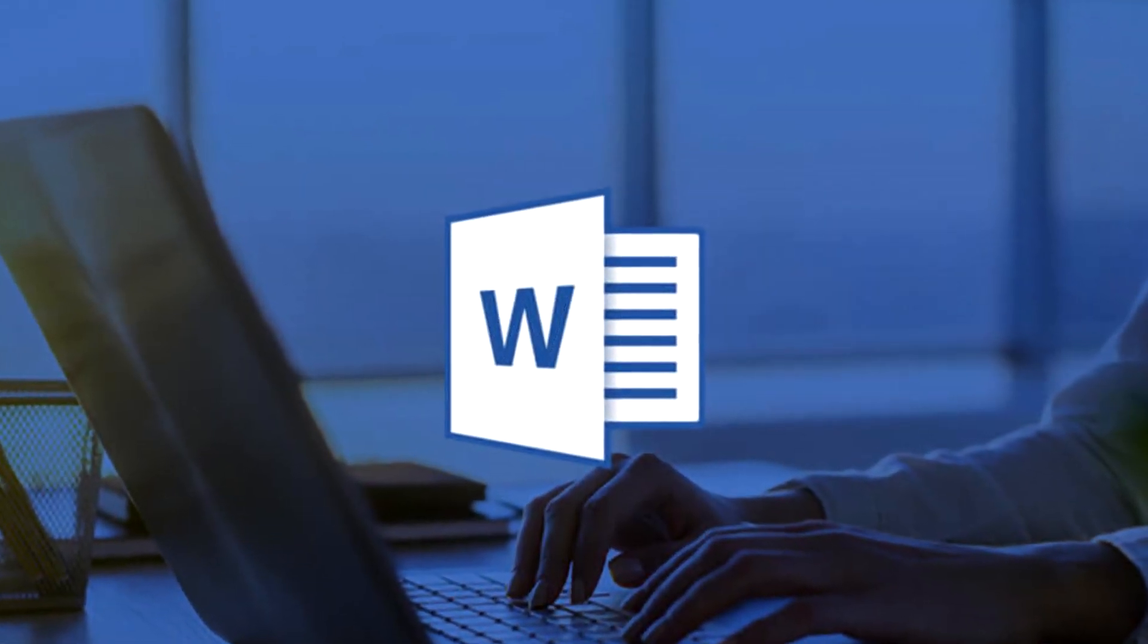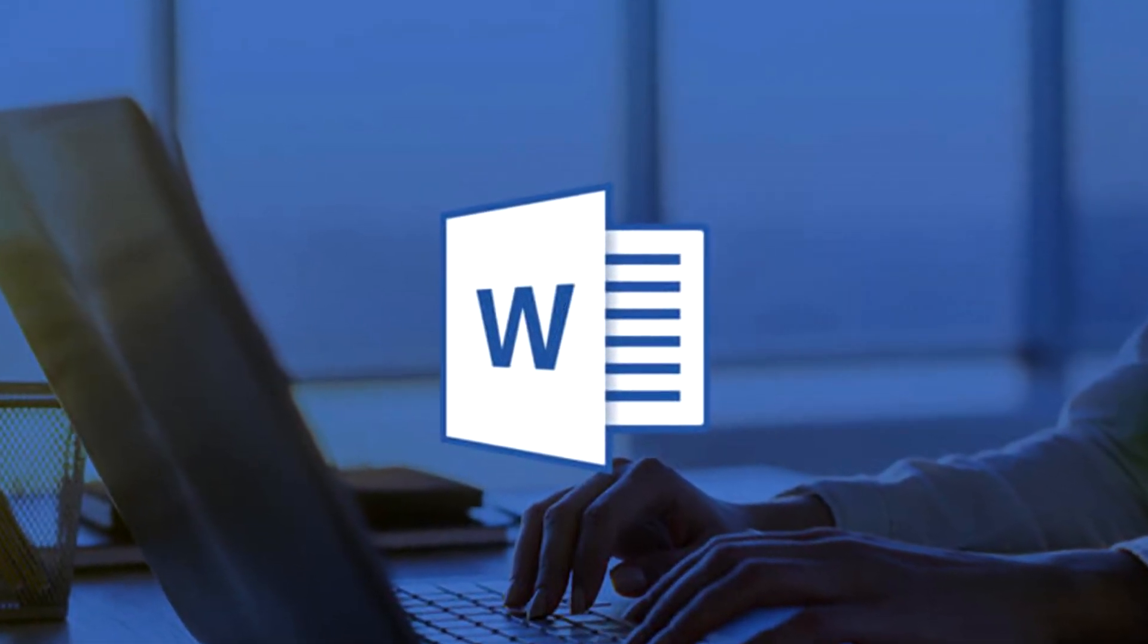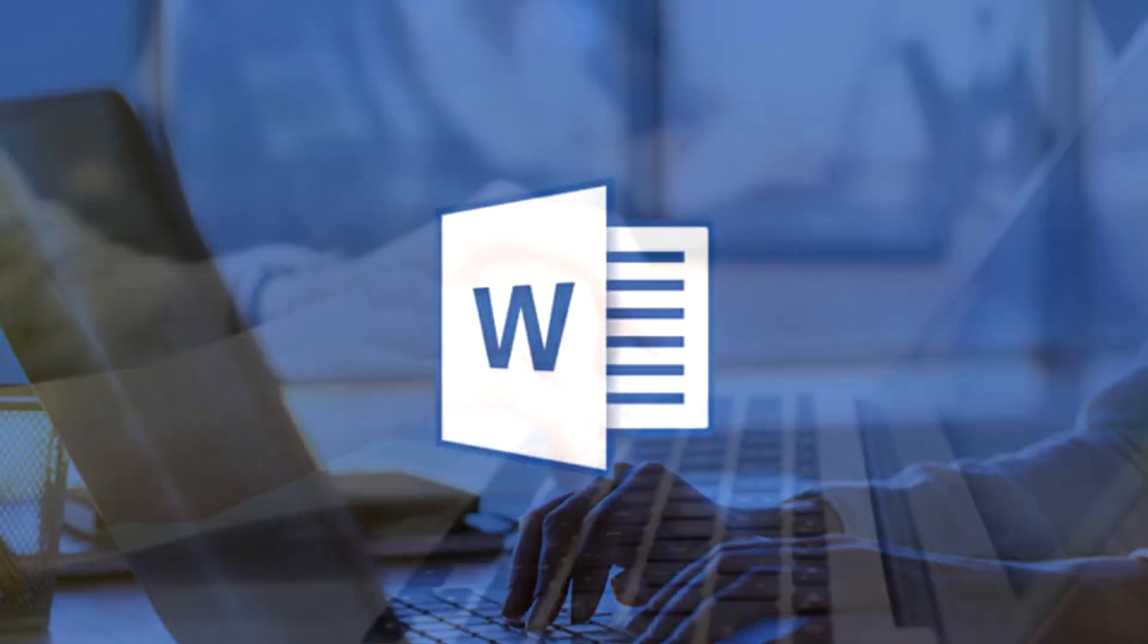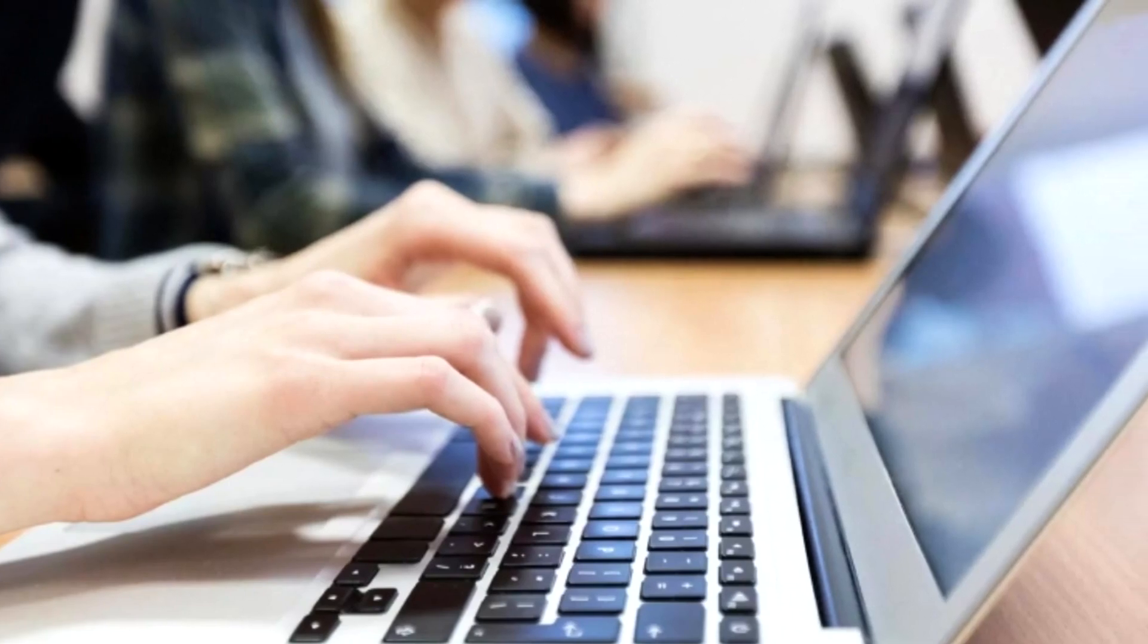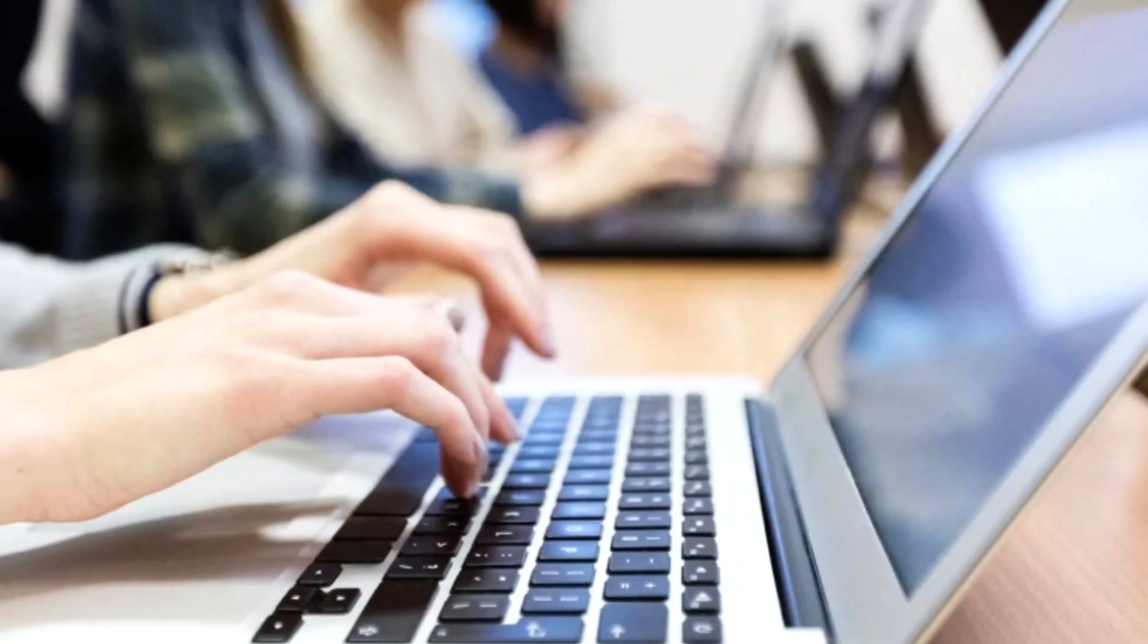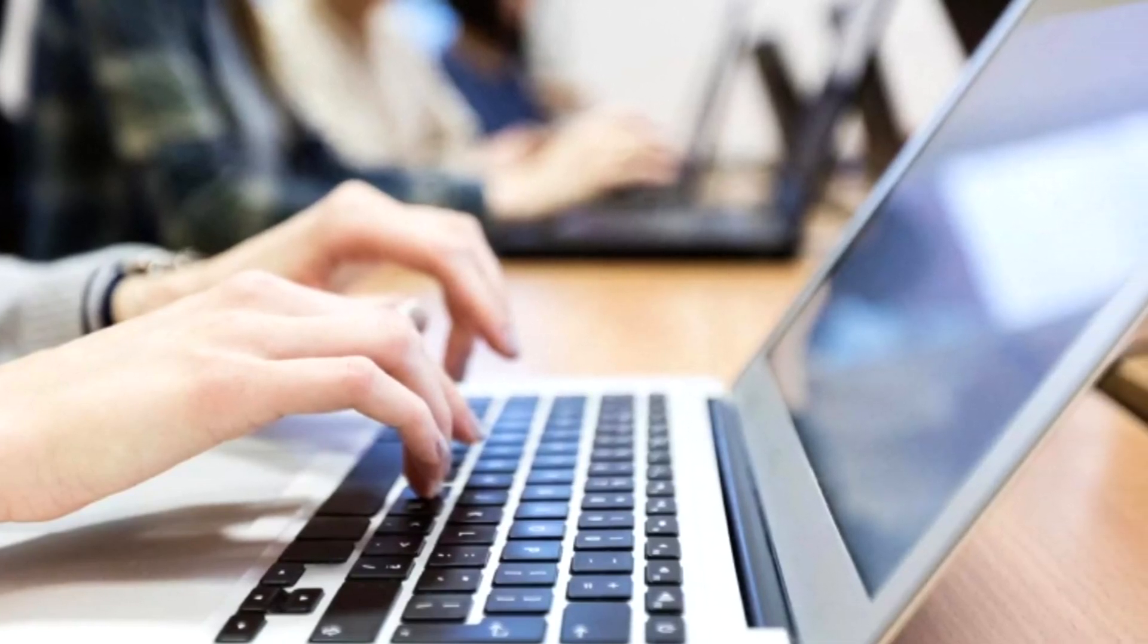Hey everybody and welcome to another Howtech video tutorial. In this video we're going to show you how to use the translation features in Word.